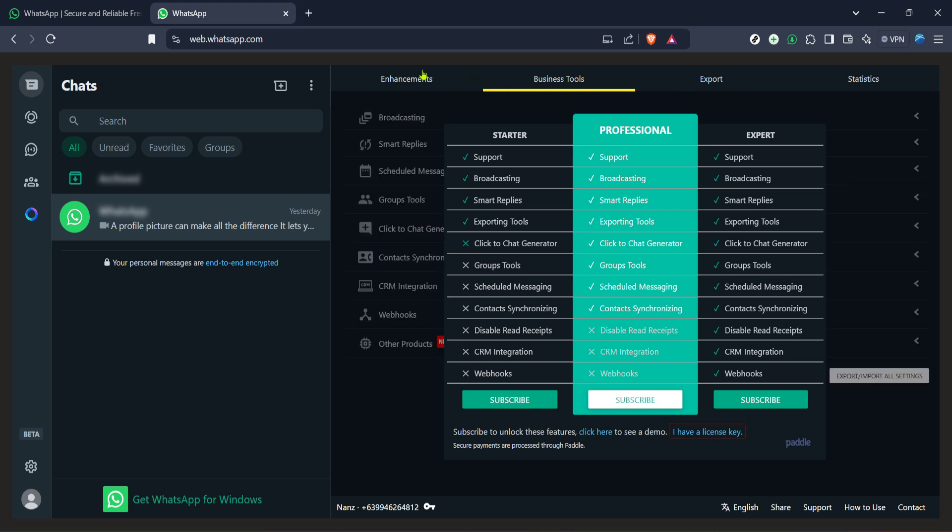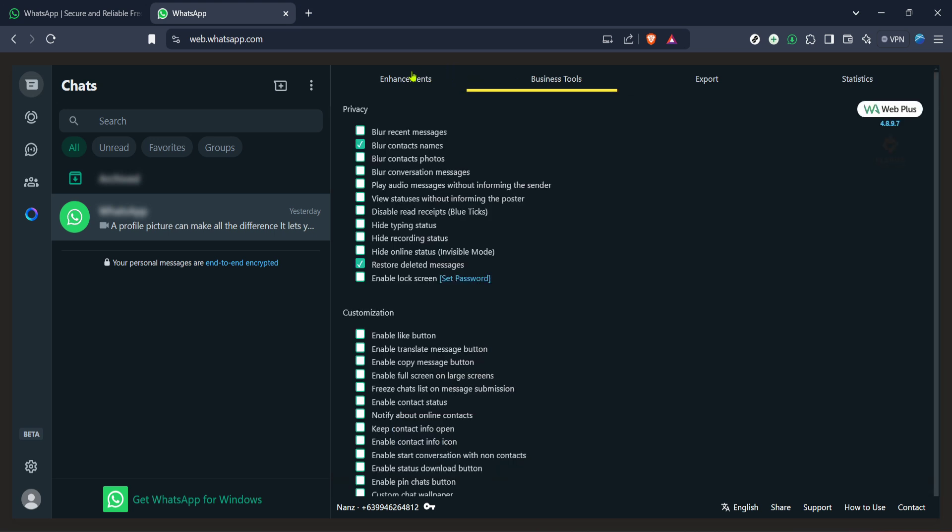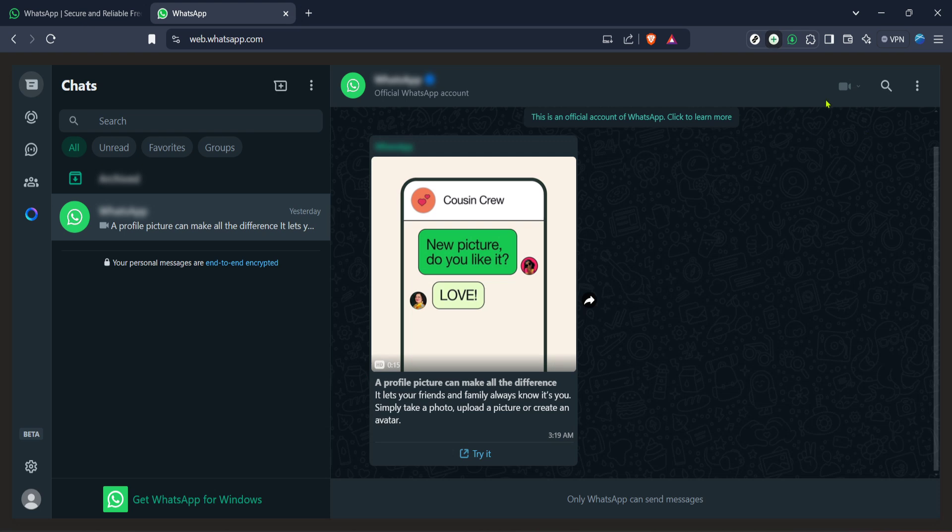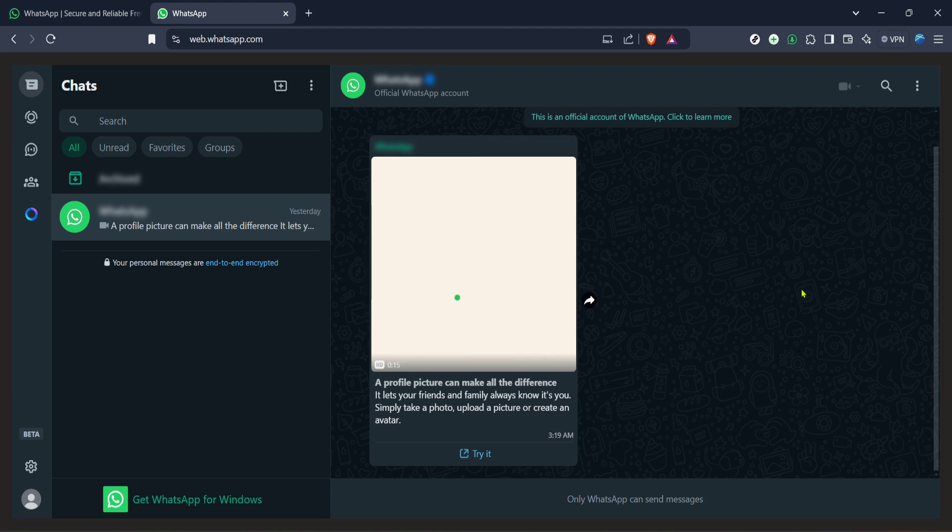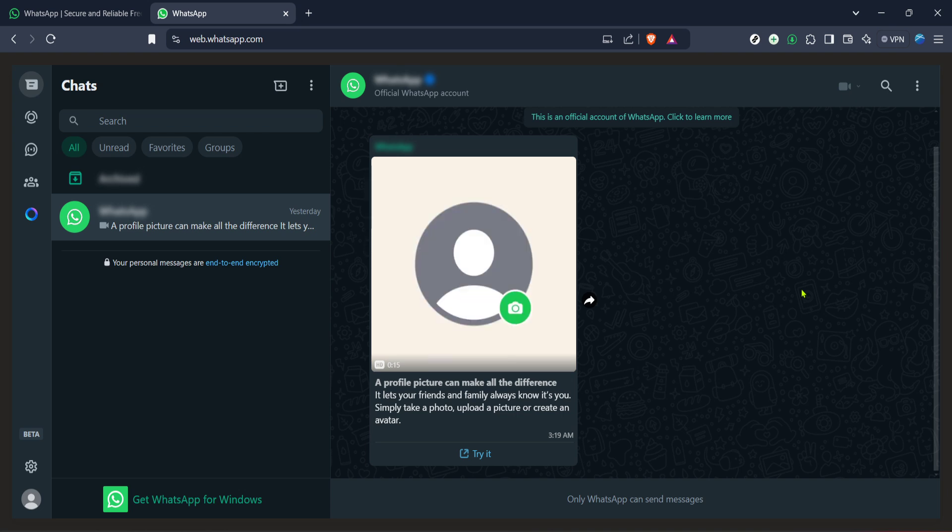As you click on restore deleted messages, be patient. The process of fetching these messages might take a while depending on the volume of messages and your internet speed. While WA web plus works its magic, you might see a loading indicator or a progress bar. This is perfectly normal. After the process completes, browse through your chats to see if the older messages you were looking for have appeared.